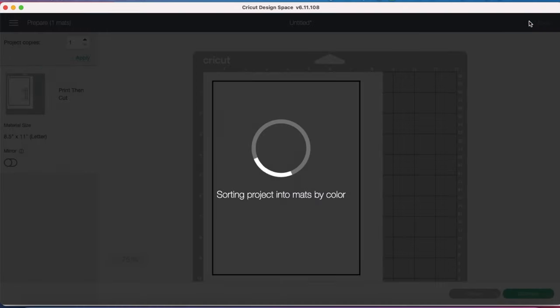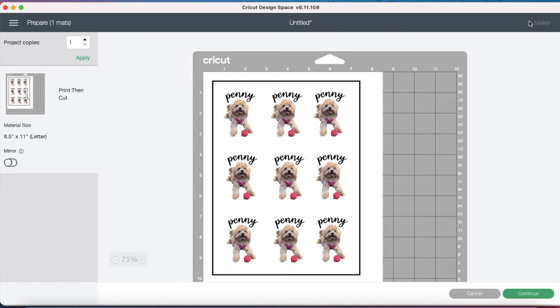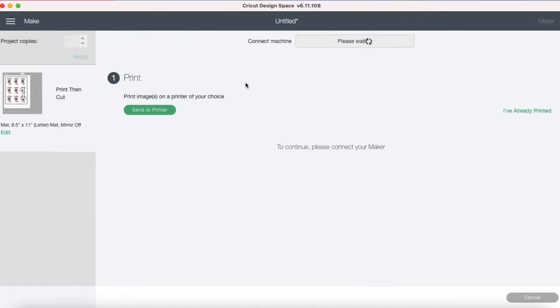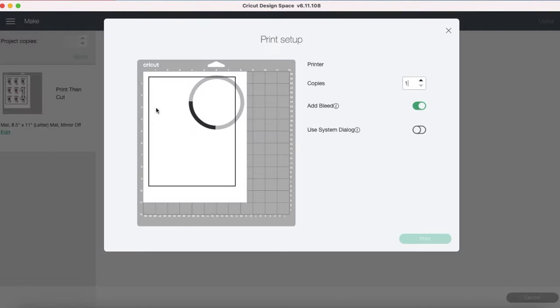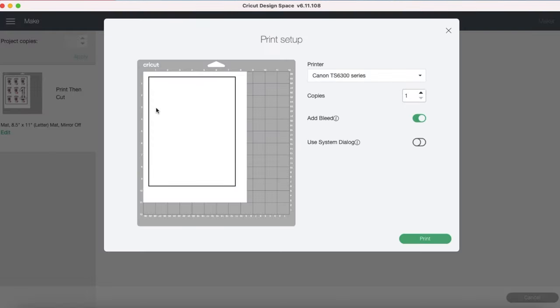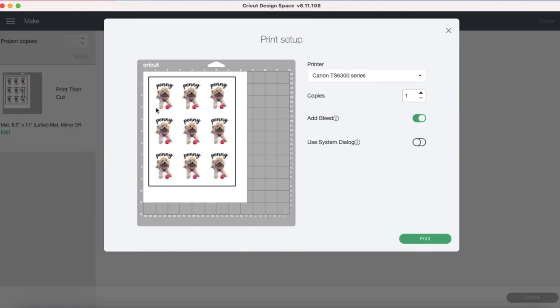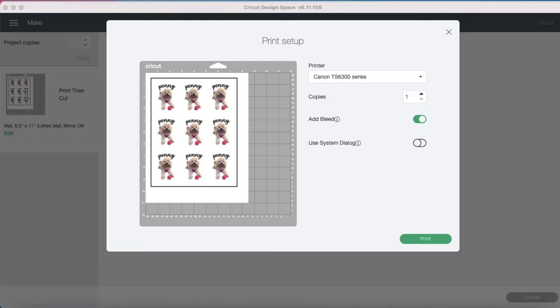Now we'll just go over to make it, and from here we will continue and send our file to the printer. When printing directly from Cricut Design Space, it's always going to use the last setting that your printer had used. Since we're going to be using sticker paper, and I know that's not the last thing I printed on, I'm going to need to go in and change some of these settings. To do that, I'm going to go over and click Use System Dialog.